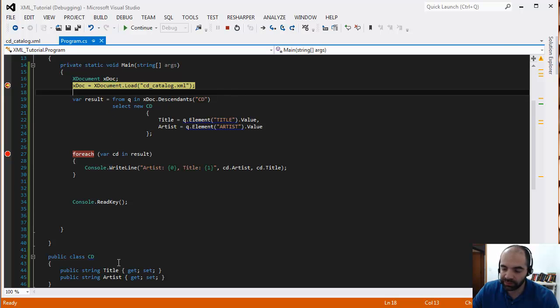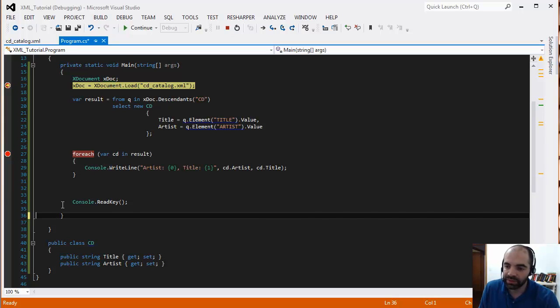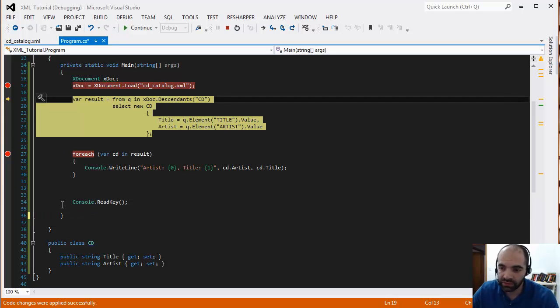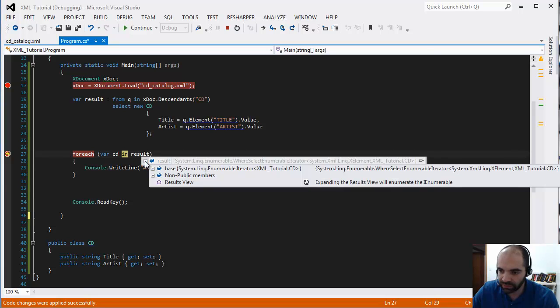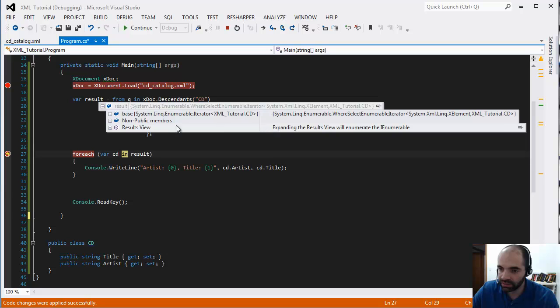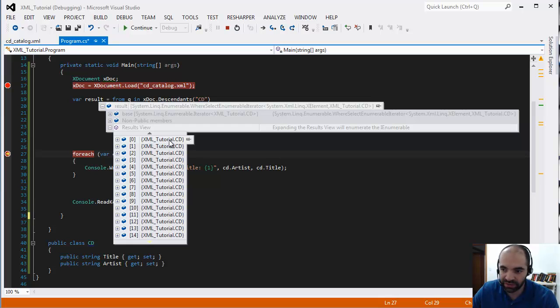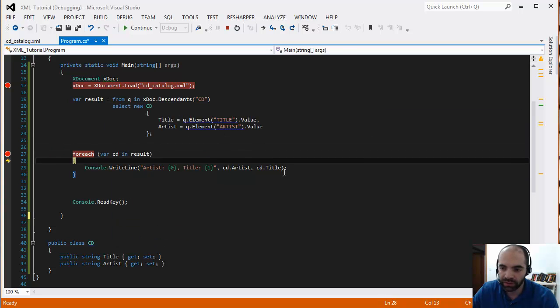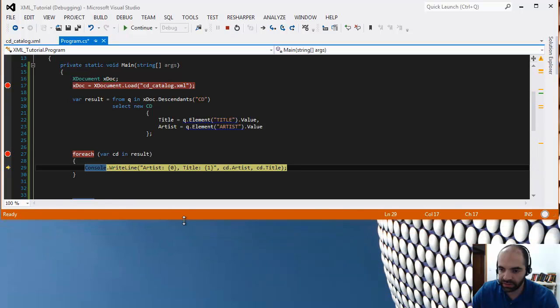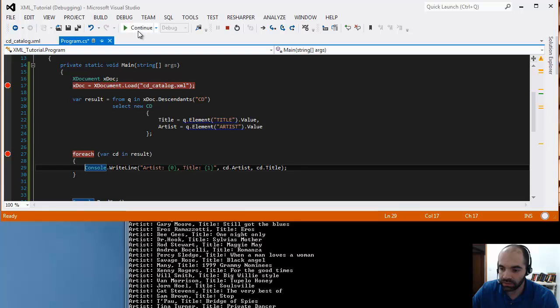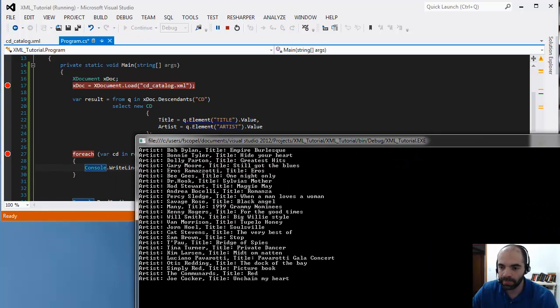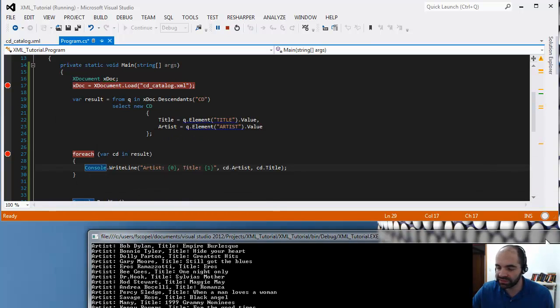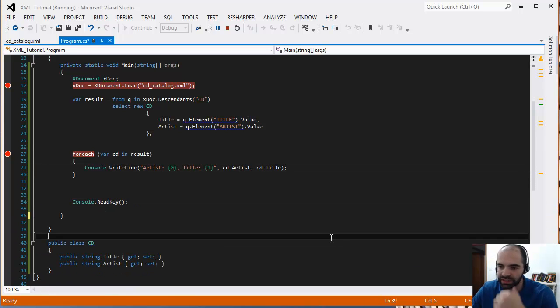The difference between this example and the one prior is that prior we had an IEnumerable collection of an anonymous type with those four properties. Now we have an IEnumerable collection of CDs. If we look at the results, you can see that in position zero here I have an XML_tutorial, which is the namespace for this application, dot CD. And if you expand that, then you have the properties of the CD. Previously it was an anonymous type. As you can see, it just dumps all the data in the console app again.